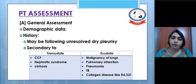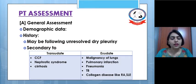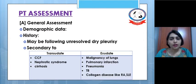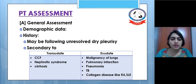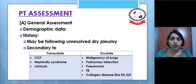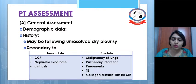In the physiotherapy assessment, general assessment will take demographic data. History may include unresolved dry pleurisy, or secondary causes. For exudate type of fluid, etiological factors include congestive cardiac failure, nephrotic syndrome, or cirrhosis of the liver. Exudate type of pleural effusion can also be caused by malignancy of lungs, pulmonary infarction, pneumonia, tuberculosis, or collagen diseases like rheumatoid arthritis or systemic lupus erythematosus.